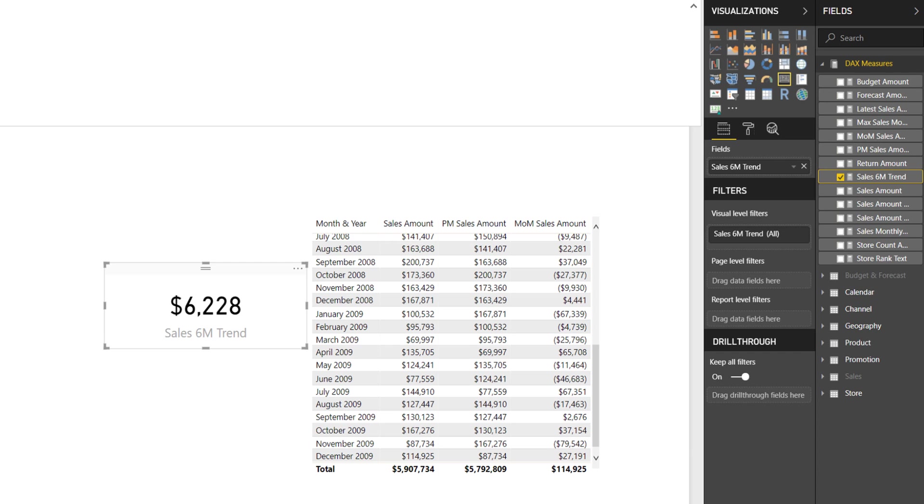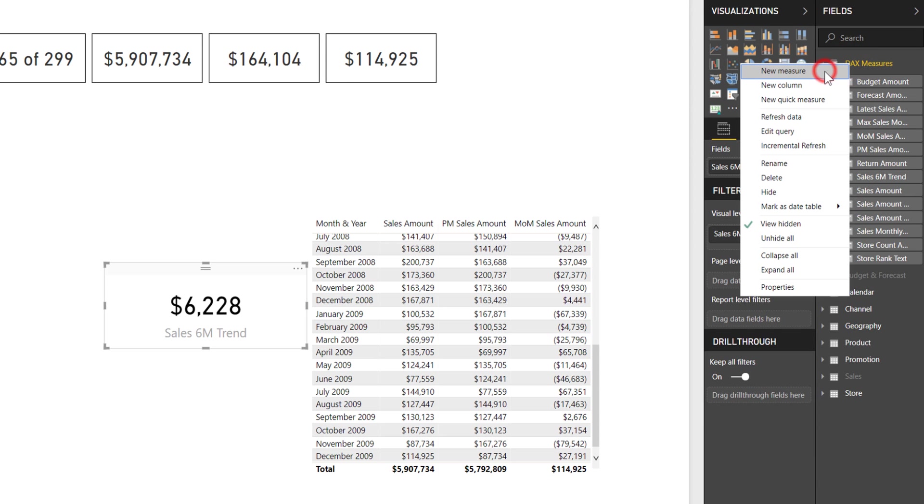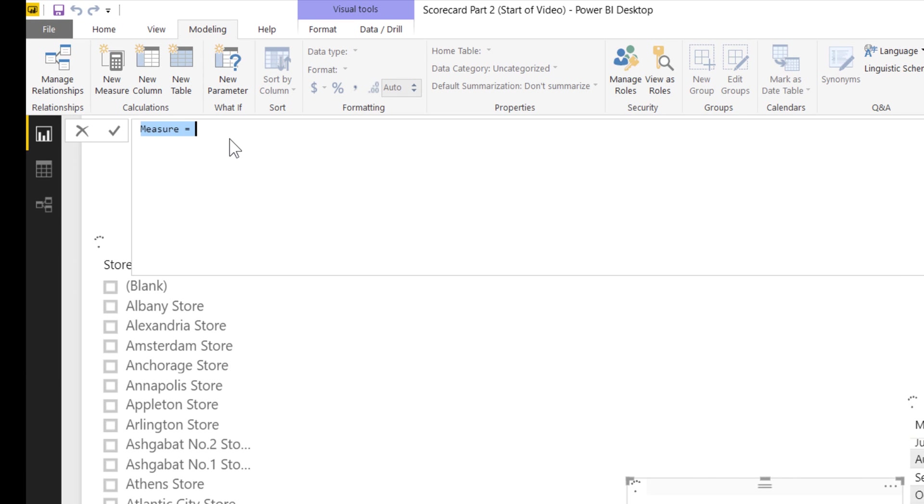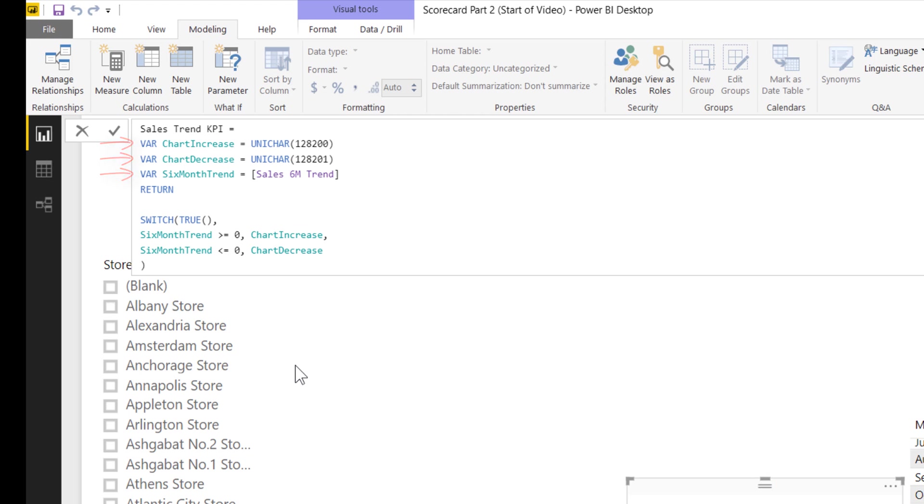I'm going to right click and select new measure again. I'll copy and paste but let me walk you through this calculation. Sales trend KPI declares three variables: the chart increase icon, the chart decrease icon using a function called unichar where you provide the unichar number and it returns that symbol, and the six month trend equal to that calculation I already have written.